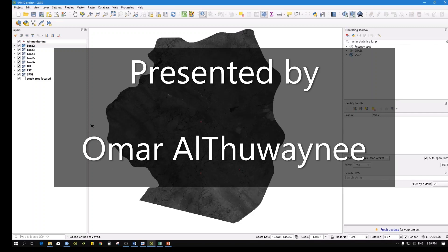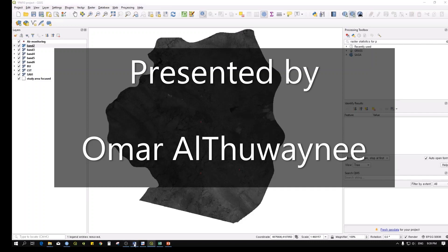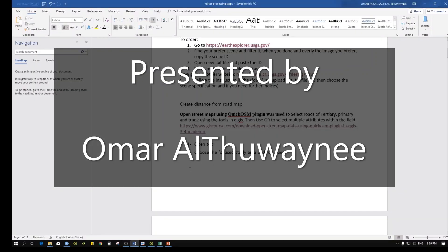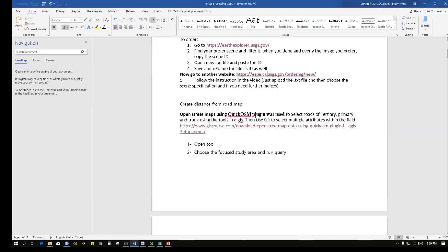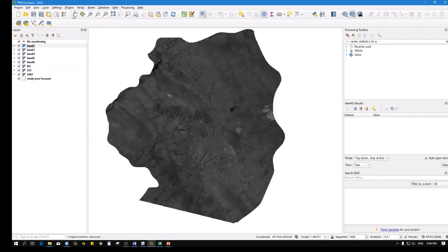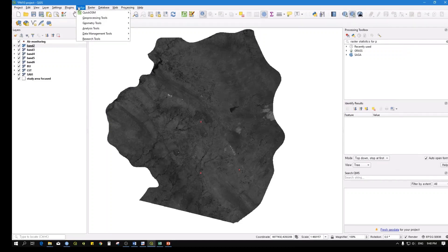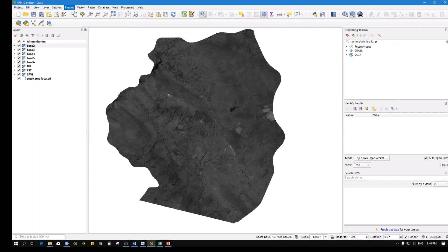First, we need the shapefile of the roads. If you don't have it, there is a tool called QuickOSM plugin, which follows OpenStreetMap data. You can copy this name - it's 'Quick Open Street Maps'. Go to the Plugin Manager and install plugins.